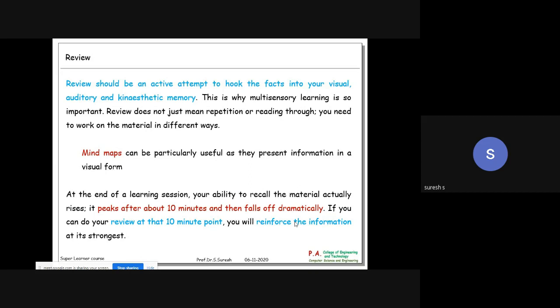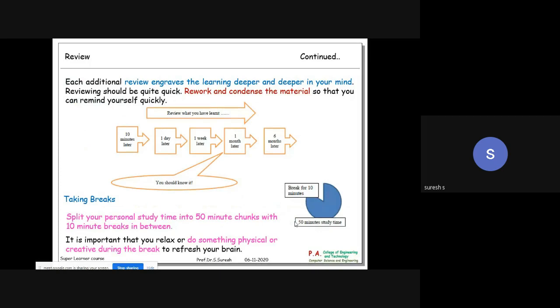Let us discuss how retention peaks fall and how regular review keeps retention good. Look at this: 10 minutes later start reviewing, one day later start reviewing, one week later start reviewing, one month later you should review. If you study once and say 'I forget' - that's not good. You have to review this many times at regular intervals.